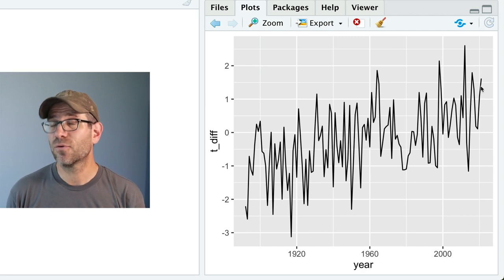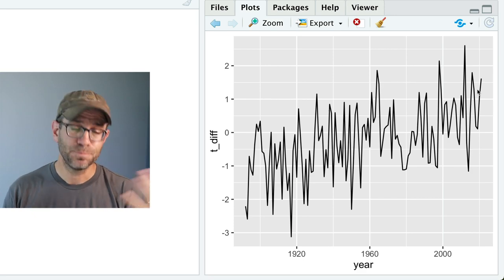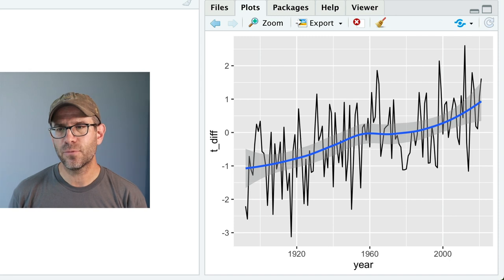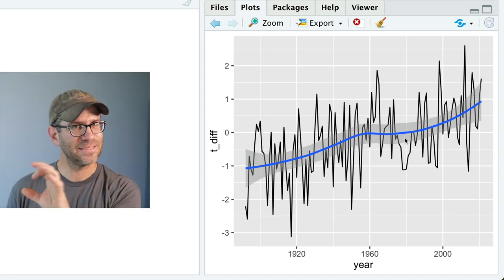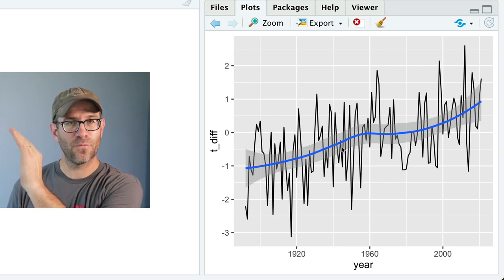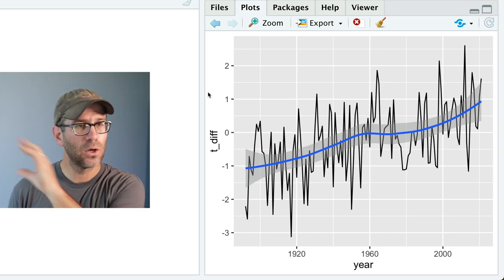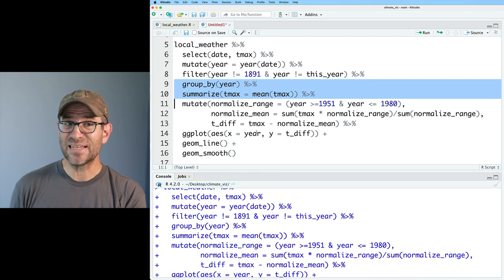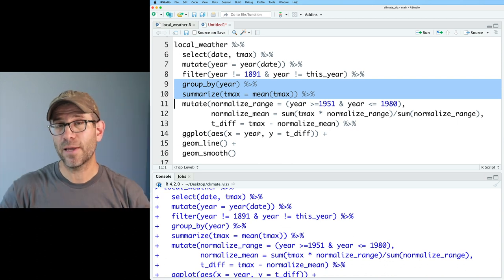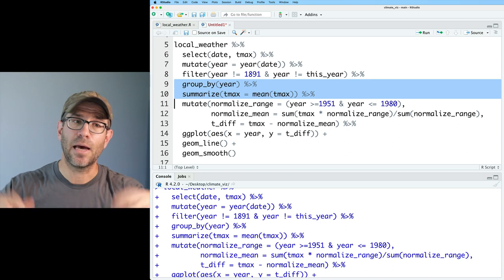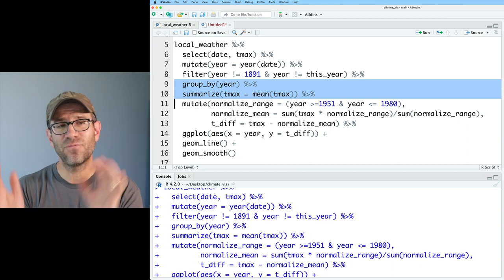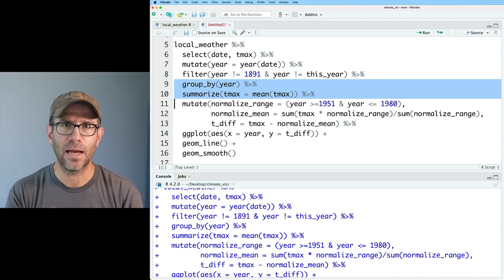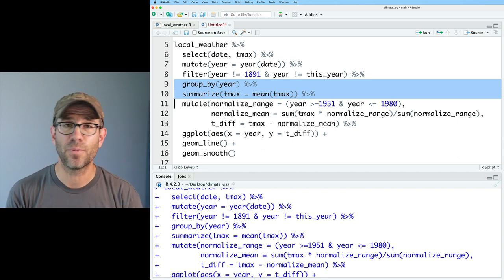What I wanted to emphasize here was how we can use group_by and summarize in this context: take our data, break it into separate groups, and within each group calculate a statistic like the mean, a total, or a count. Then feed that into the rest of the pipeline to make a plot. We've seen in previous episodes how to clean up that figure. I'm not going to do that today because I want to move on and show you another way to use group_by without summarize.